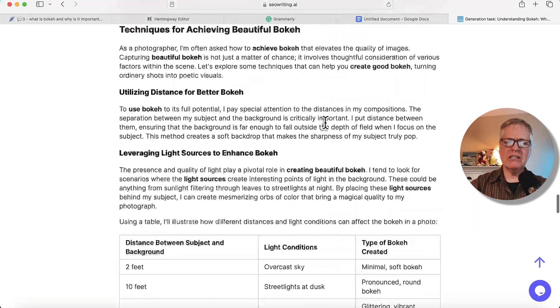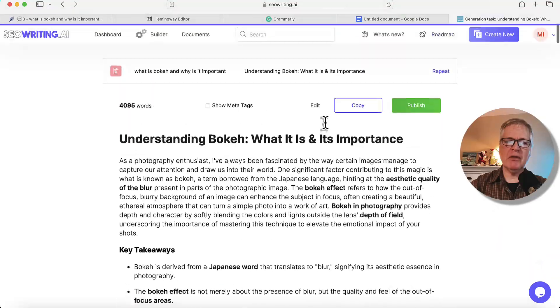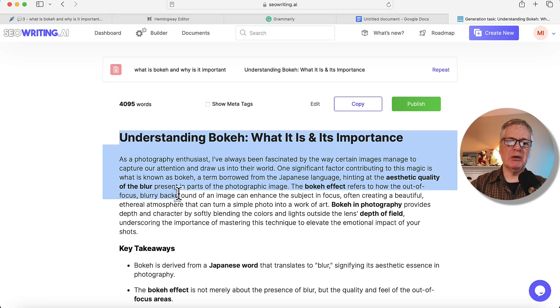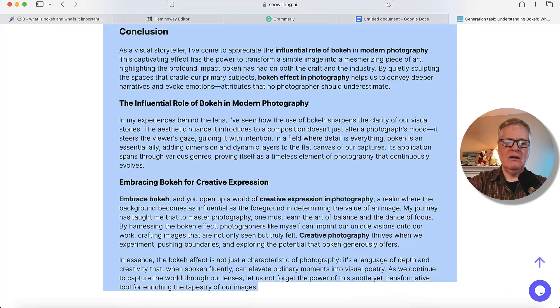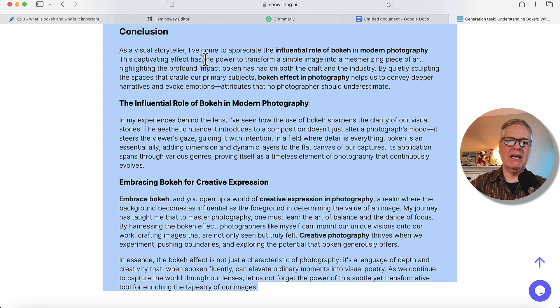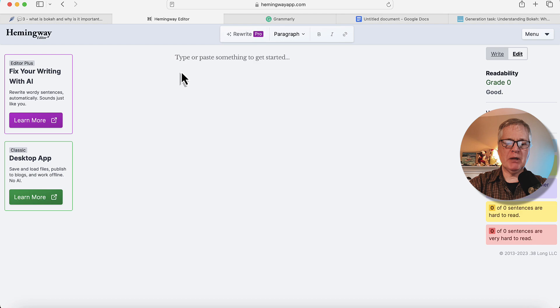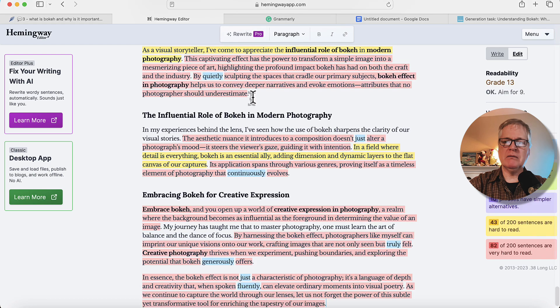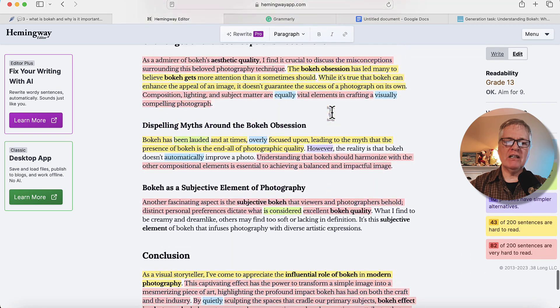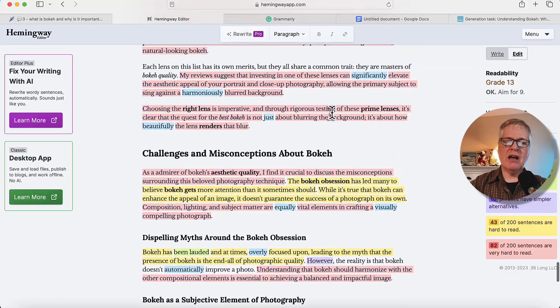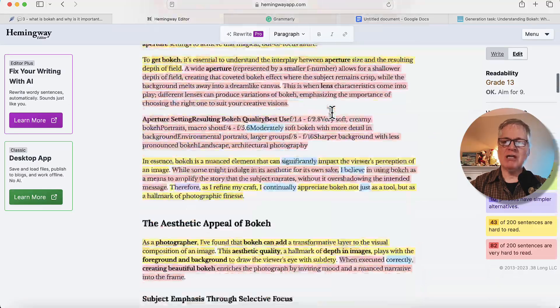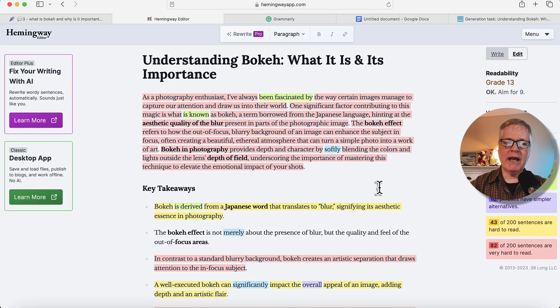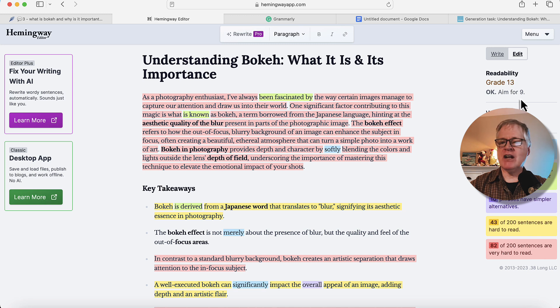So let's take it and just do a couple things with it. First, I'd like to understand a little bit more about its readability and take it over into Hemingway and get an idea of how it scores. I'm always interested to see that because I think blog post readability is important. Now, this is about a fairly technical topic in photography. So I'm not expecting the readability to be like eighth grade. It's grade 13. Hemingway says aim for nine.